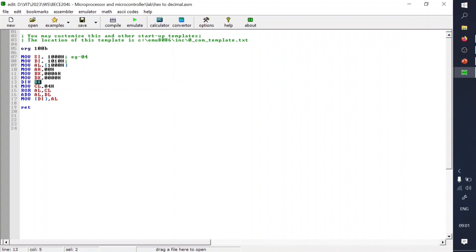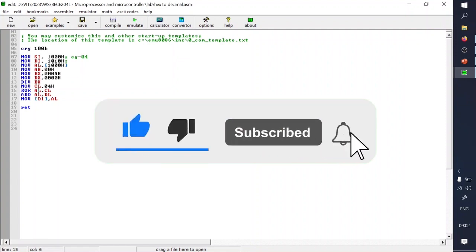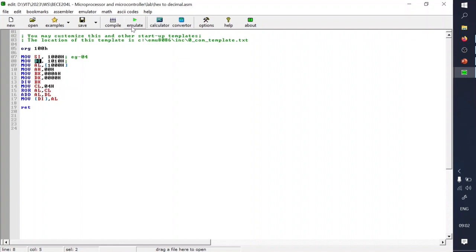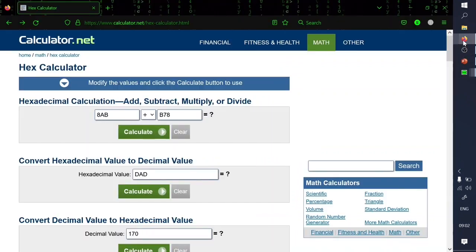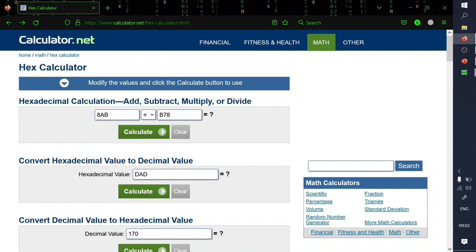After clearing all registers, I execute 'DIV DX', which takes DX:AX and divides by BX. The remainder goes to DL and the quotient goes to AL. The quotient in AL then has to be rotated four times, so I set CL to 04h and execute 'ROR AL, CL'. After rotation I add AL and DL to combine the shifted quotient and remainder, then store the result in memory.